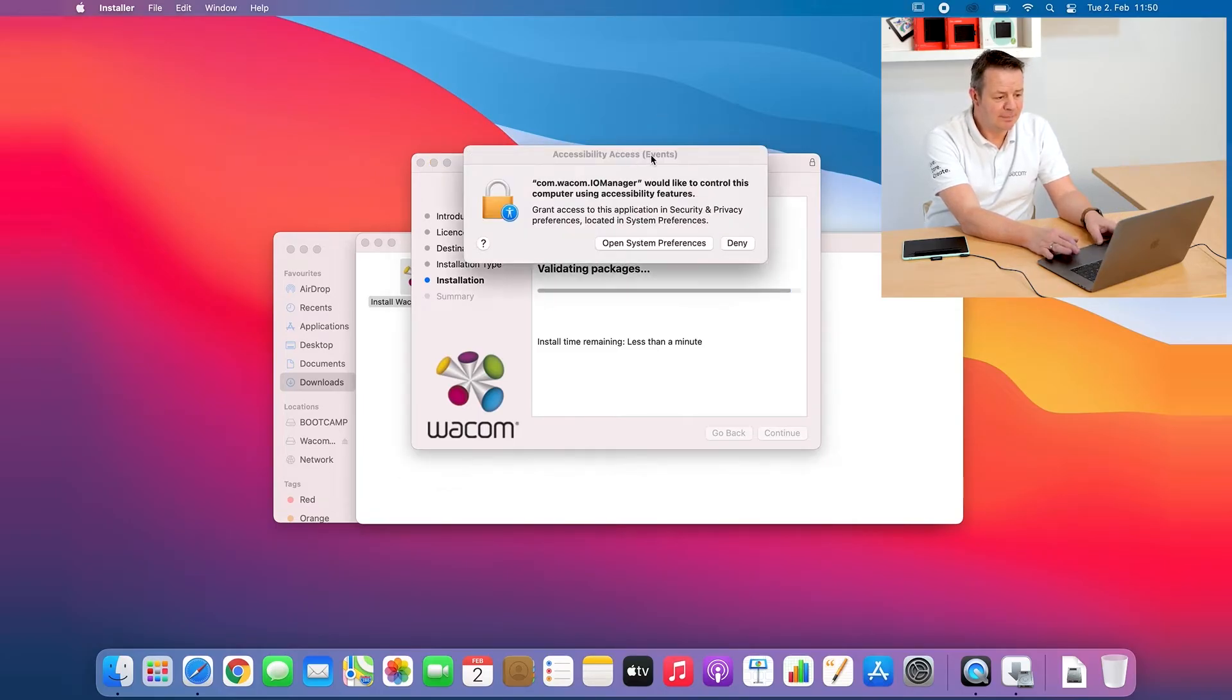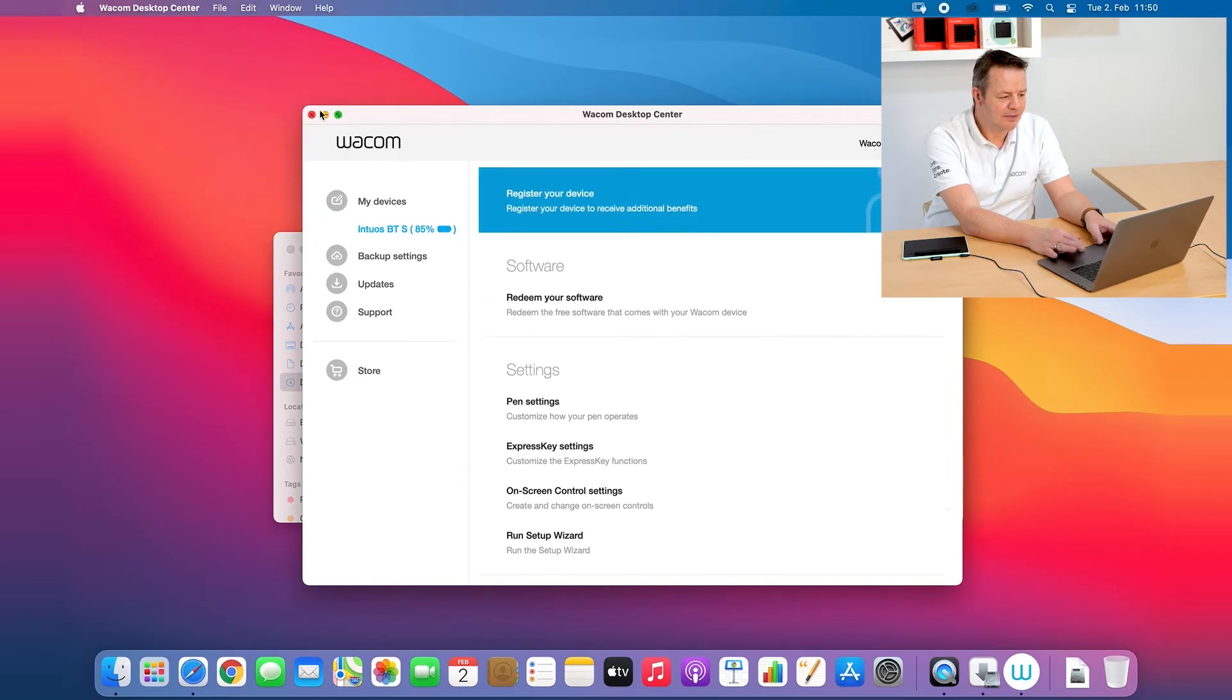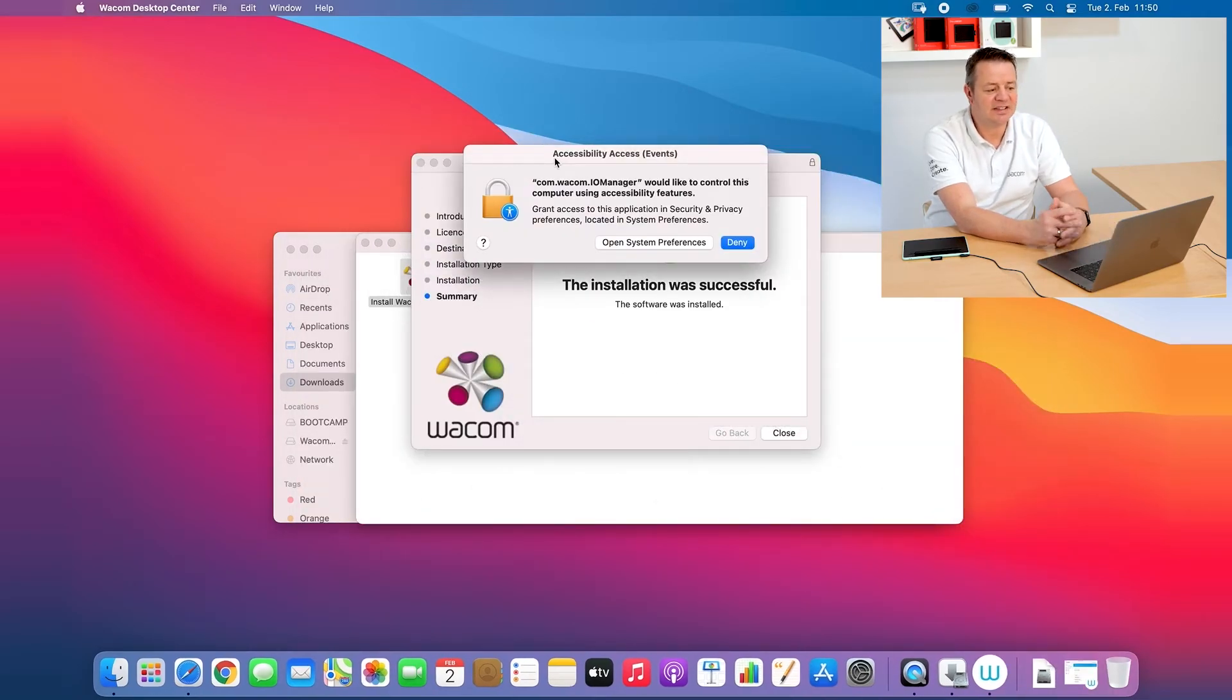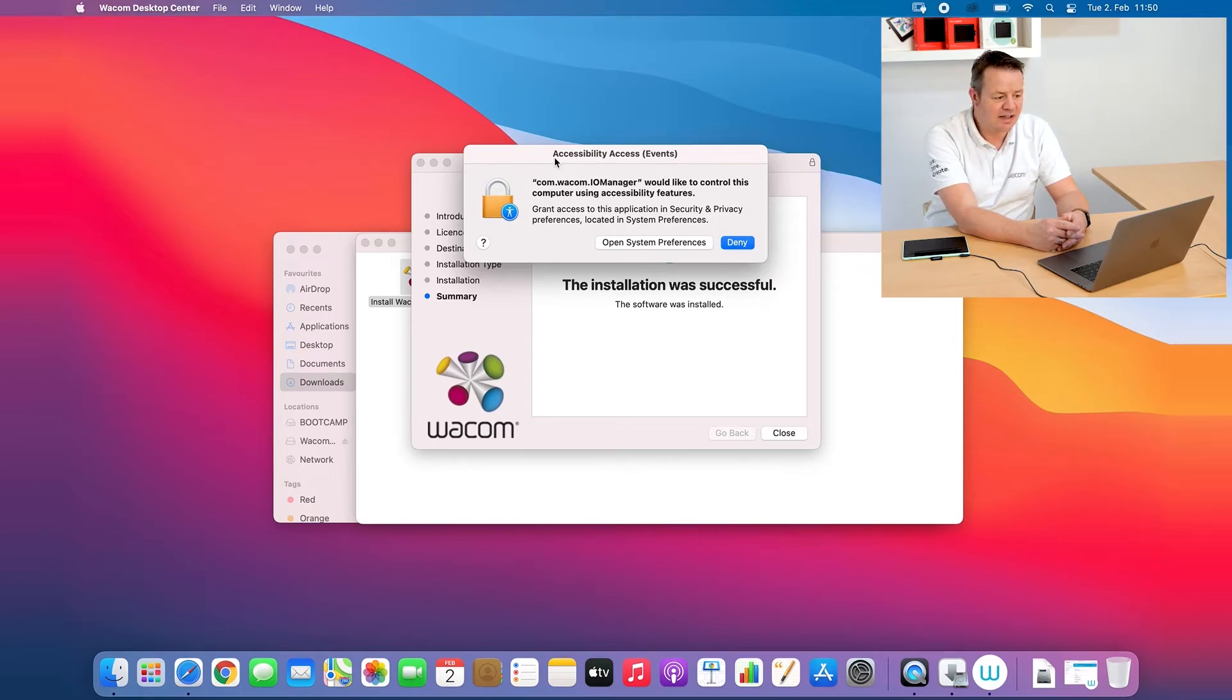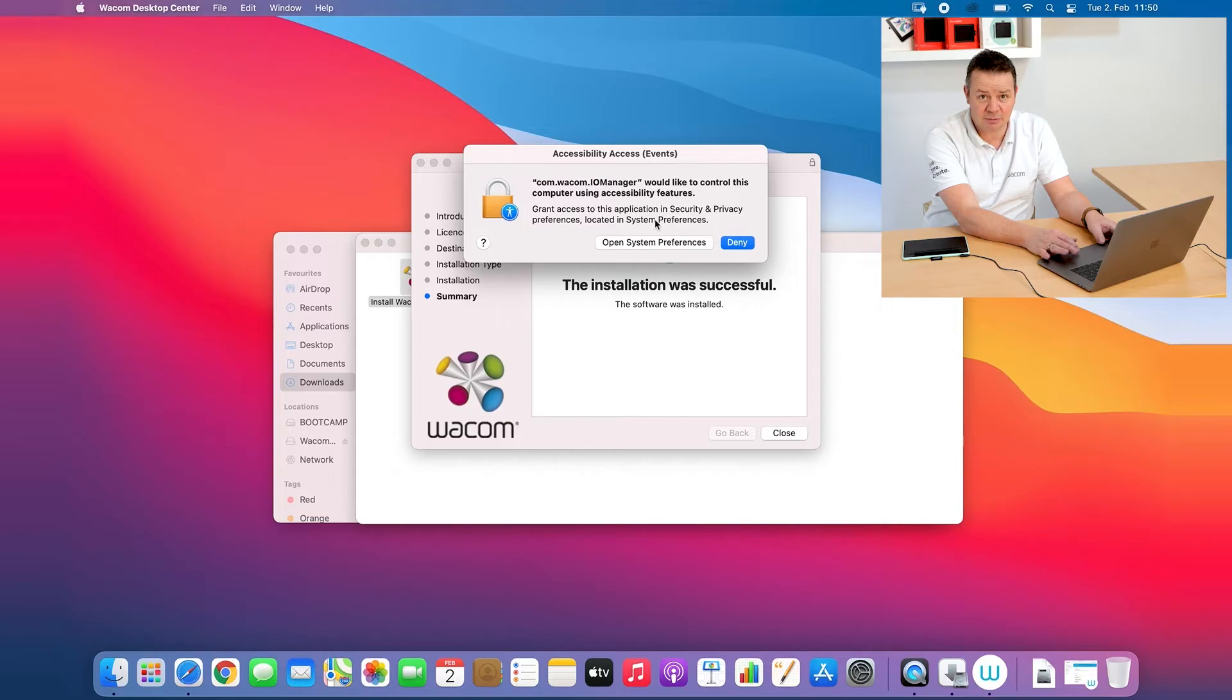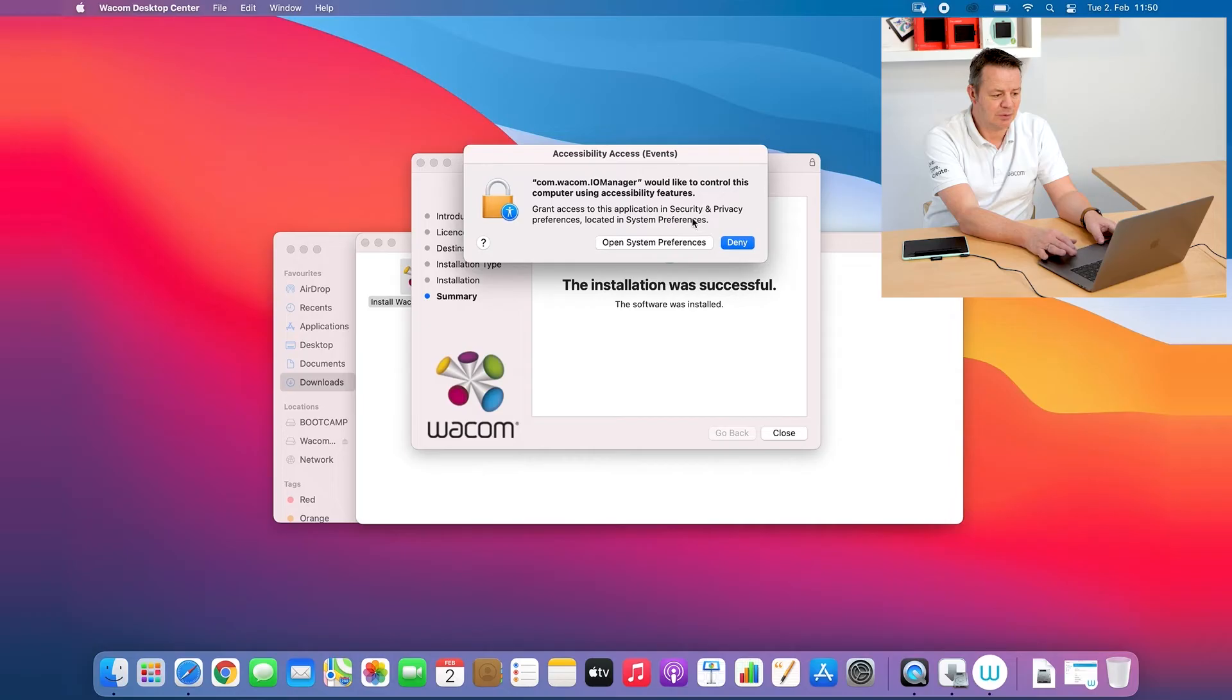A window is coming up, let me close the Wacom desktop center for a second. It's the accessibility access message from the operating system from the macOS and here it's asking me to give special preferences or special settings to the Wacom driver and this is very important to have the tablet working properly.